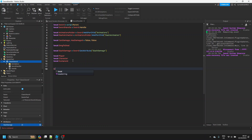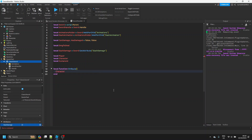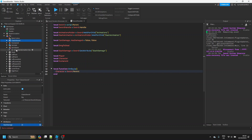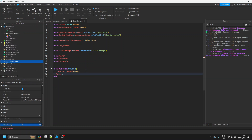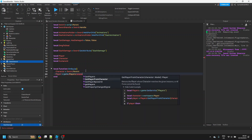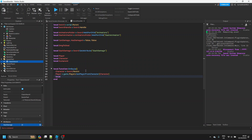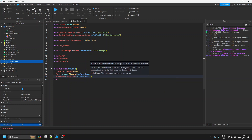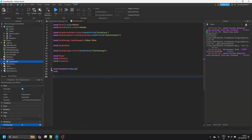The first function will trigger when the sword is equipped — like when you have the sword in your backpack and press 1 to hold it. We set the `character` variable to `sword.Parent`, because when you equip a weapon it goes inside your character. Then we get the player by doing `game.Players:GetPlayerFromCharacter(character)`, and for the humanoid we say `character:WaitForChild('Humanoid')`.